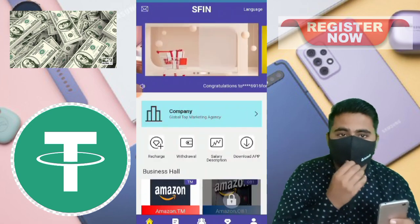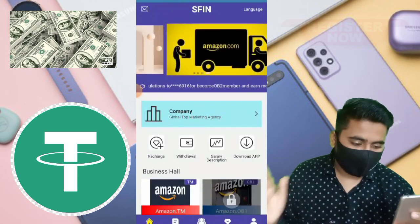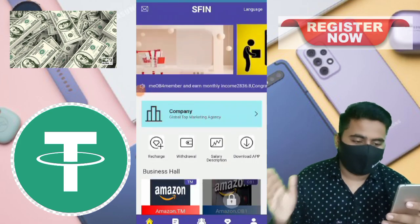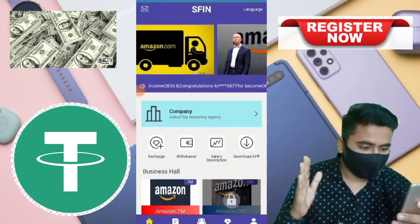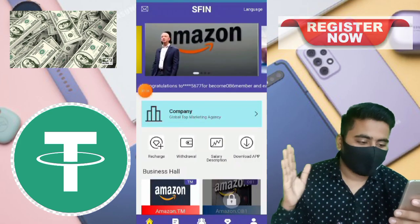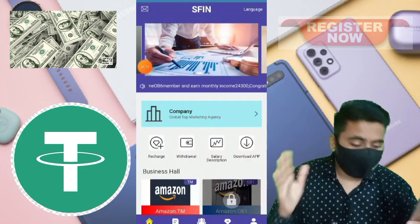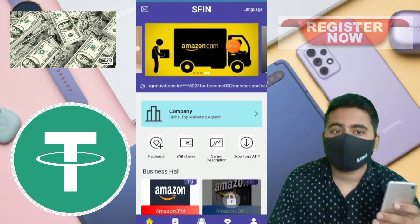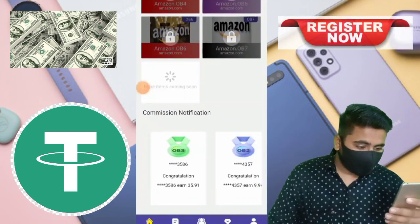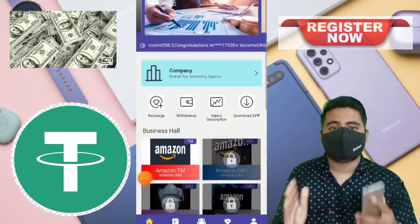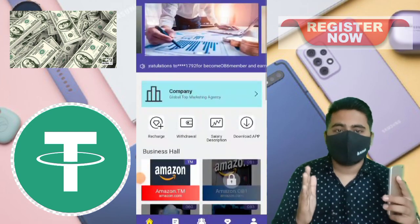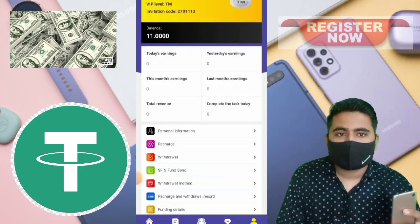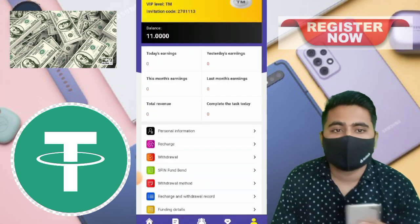First step of this video: how to get deposit, how to recharge on this website. Second step of this video: how to complete daily tasks on Amazon — Amazon-related website — how to complete daily tasks and more information. And the third and final step: how to get withdrawal on this website.